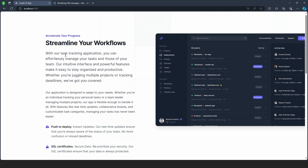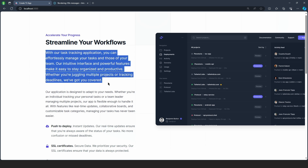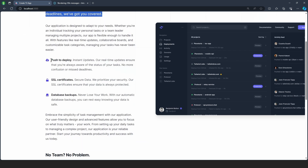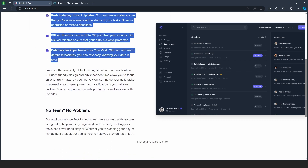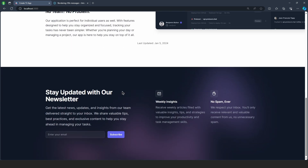For demonstration purposes, I have this basic landing page. We have this title — Accelerate Your Progress — we have this introductory paragraph, then some featured items, and we also have this date here which says Last Updated, January 5, 2024.